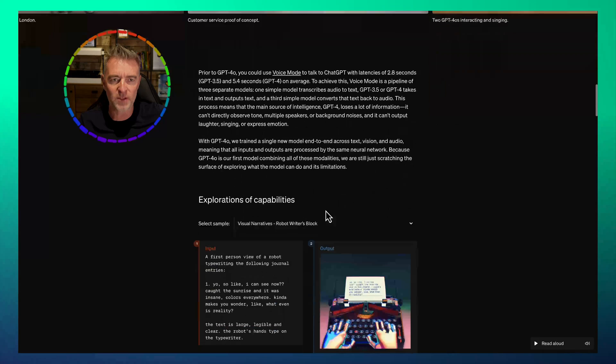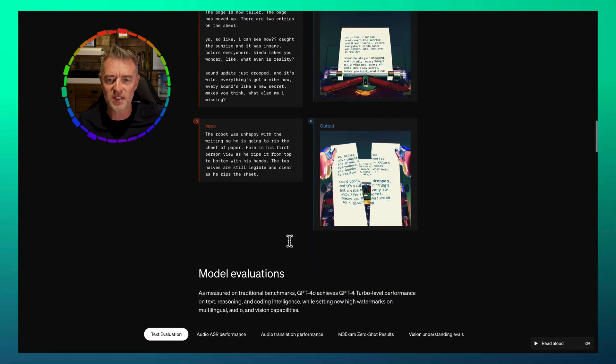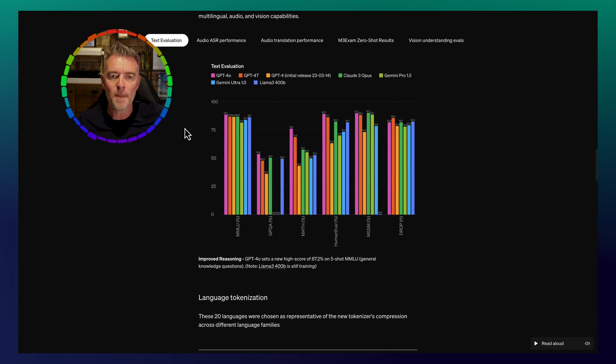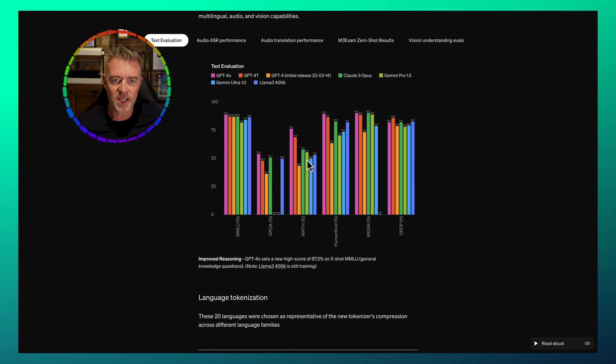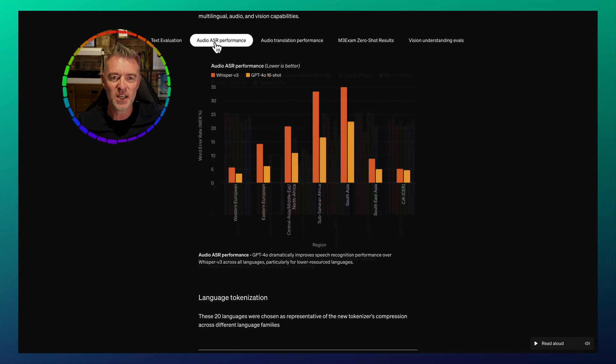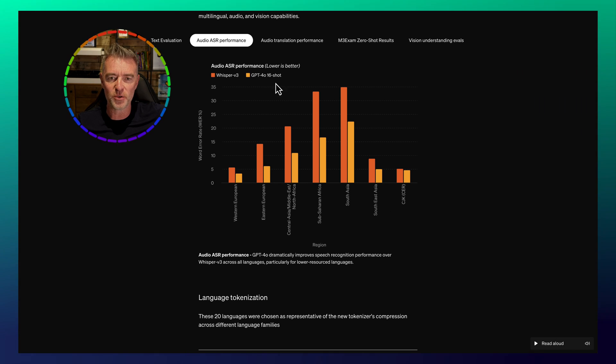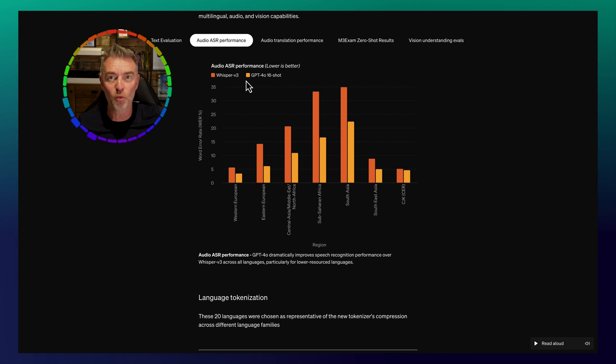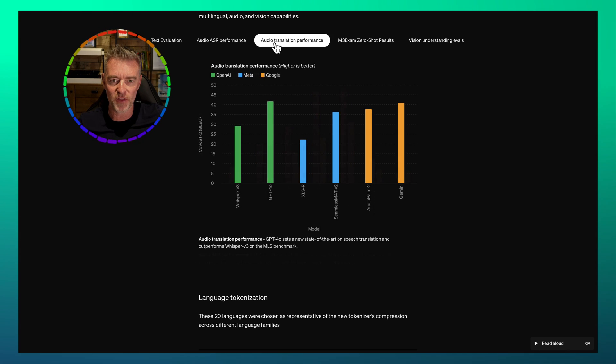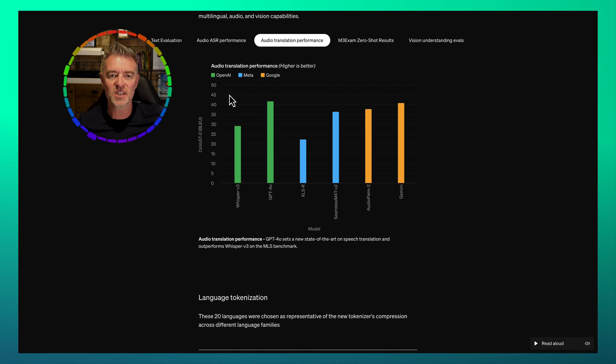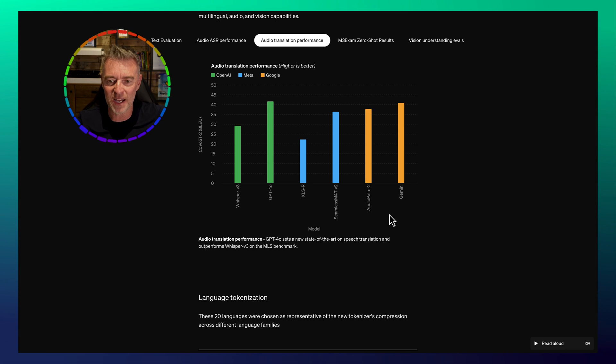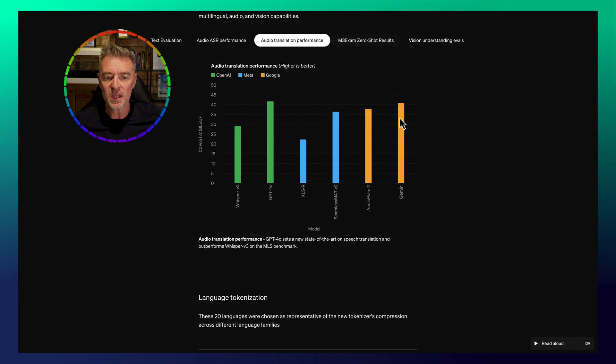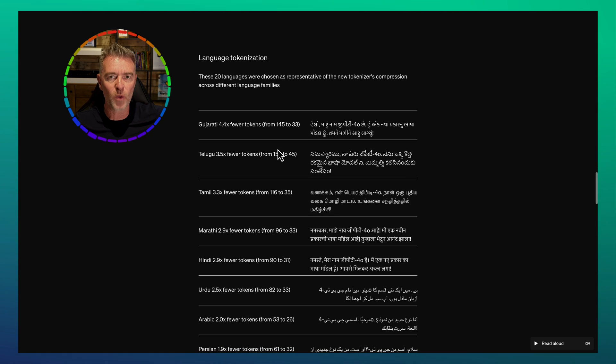You can read more about it here. I'm going to put a link to this underneath because there's loads and loads of good demos. Benchmarks wise, it's coming out on top. As you can see right here, this is a text evaluation. Then there's an audio performance one here, lower being better. And then GPT-4016 shot is coming out on top of even Whisper version 3. That was their other model just there. And then you can see how good it is at audio translation. So it is now top. GPT-40 is now better than anything out there, including Gemini and all of these other different models.